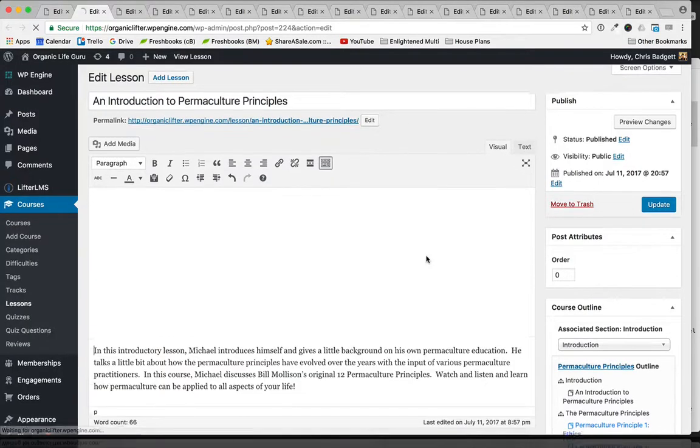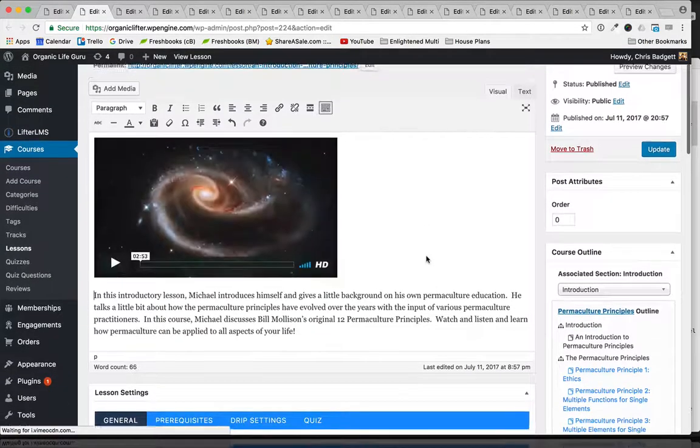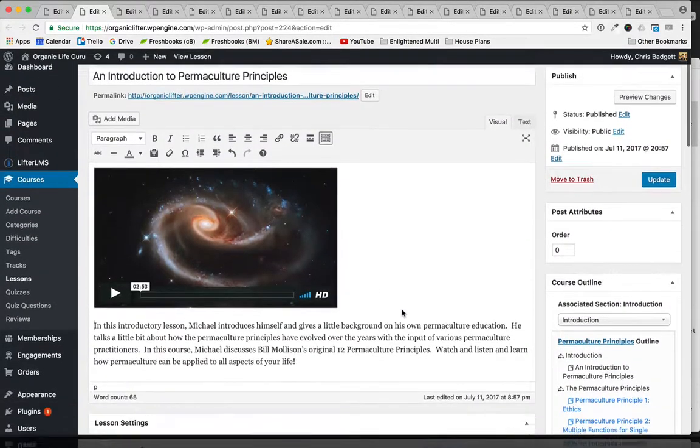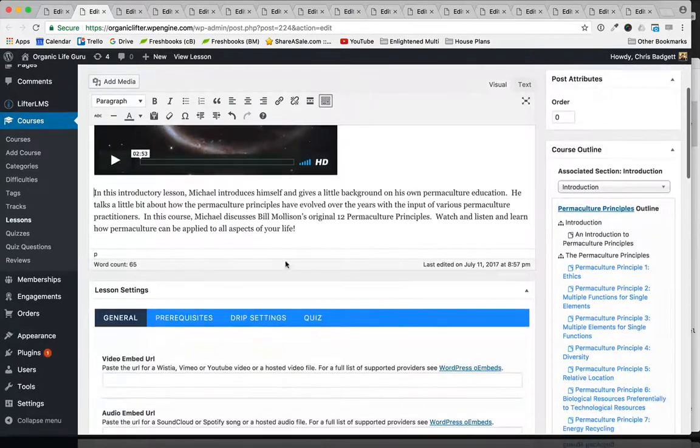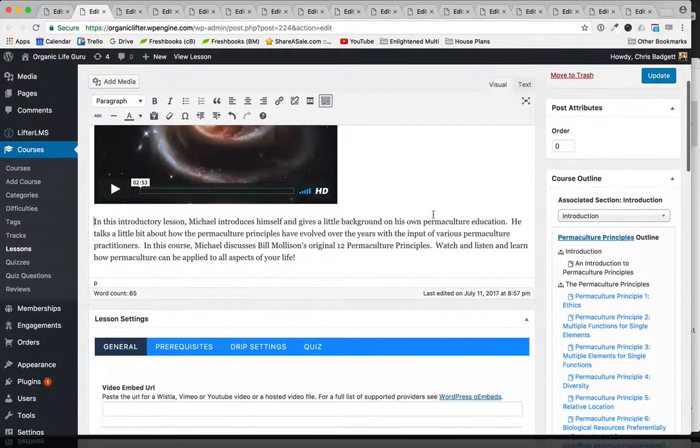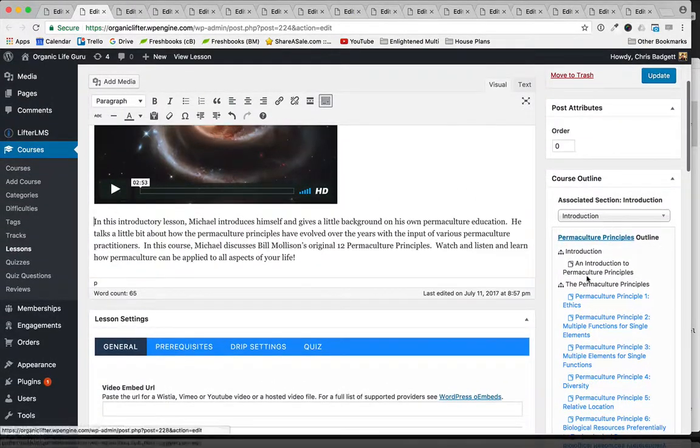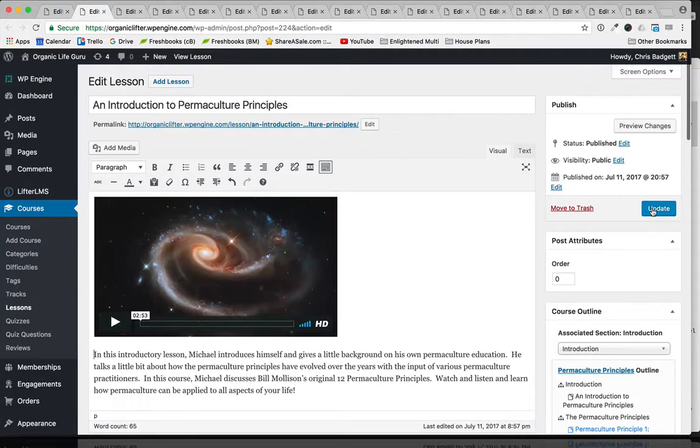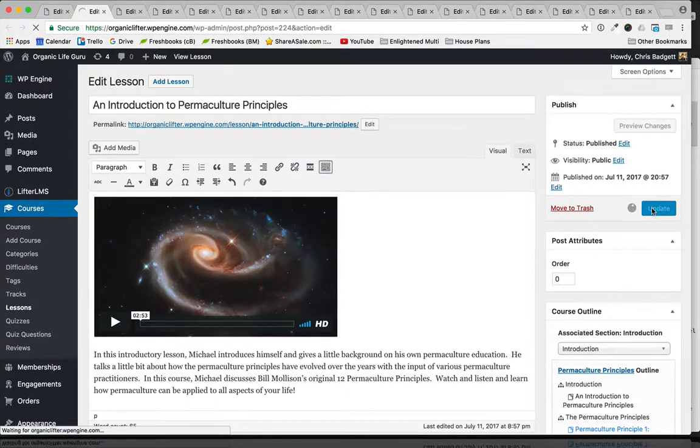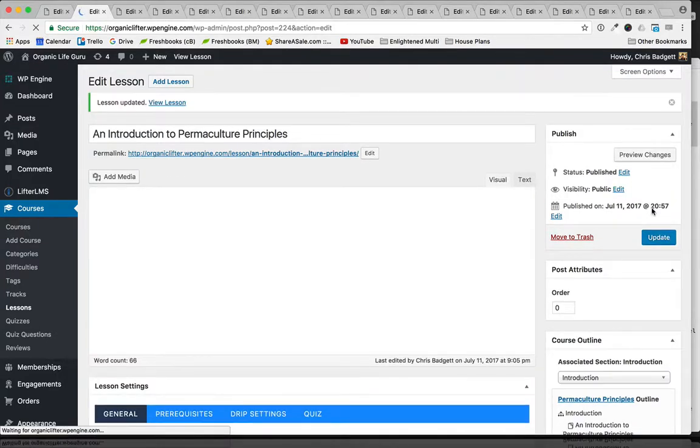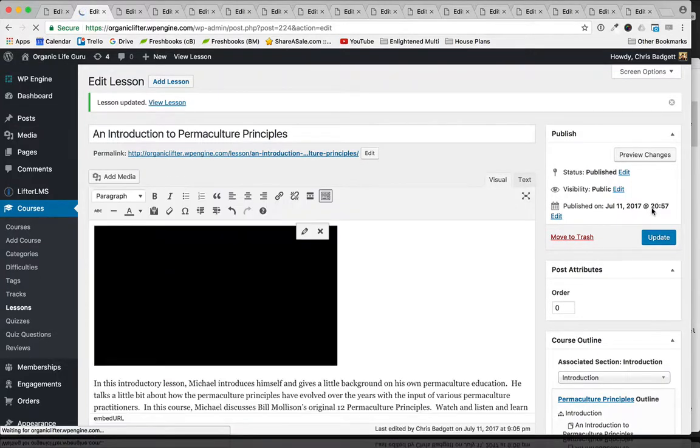You can see we have a video here with just a little bit of text below it. You can also see our course outline is over here. I'm going to go ahead and hit update, and now I'm just going to do a bunch of copying and pasting, and then we'll look at what that looks like on the front end of the website.